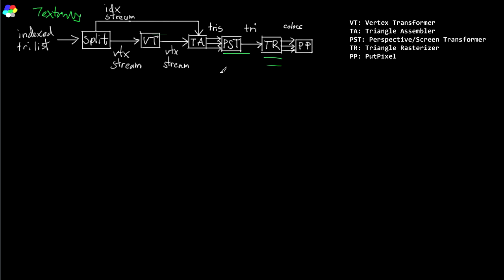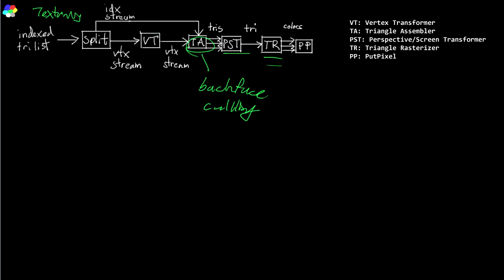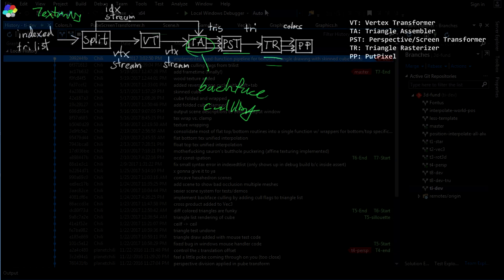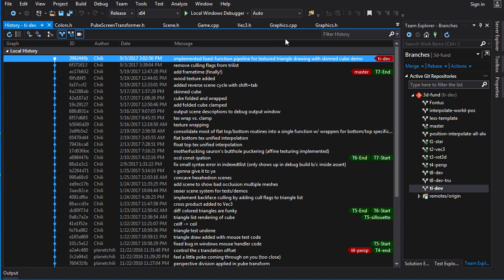Now one more thing I should note is the triangle assembler here is also where we do back face culling. Triangles here are culled and culled triangles are not passed on to the perspective transformer. And so that means that we don't need our flag anymore because those triangles just aren't passed on at all. So the cull flag is no longer going to be needed. Alright, now let's take a look at the code.